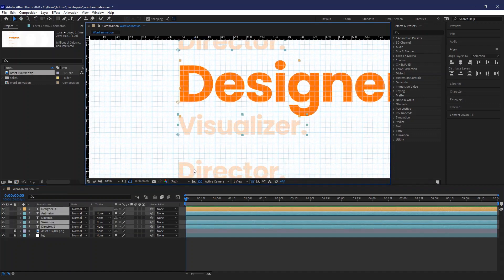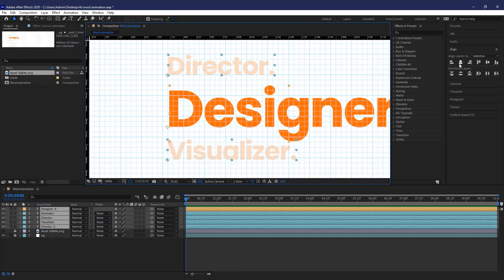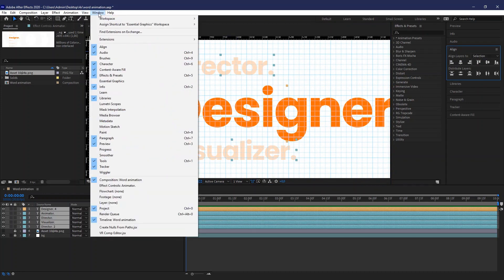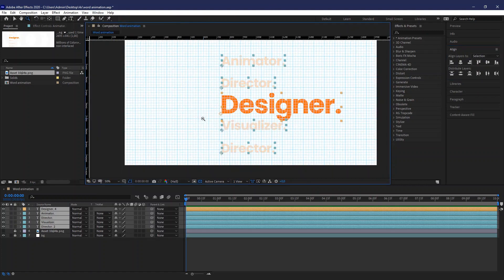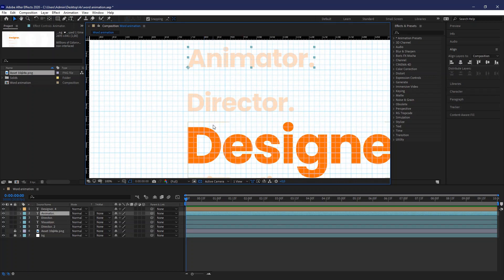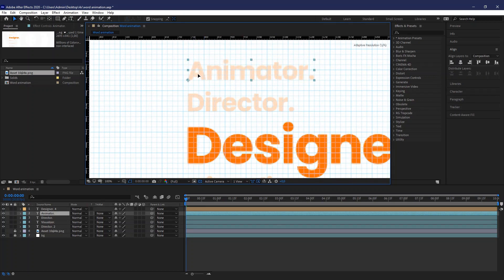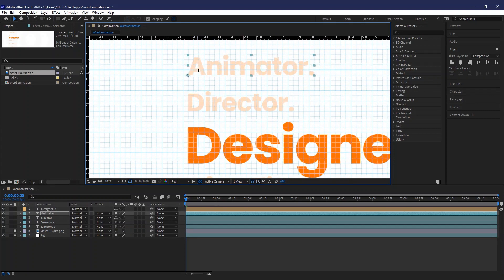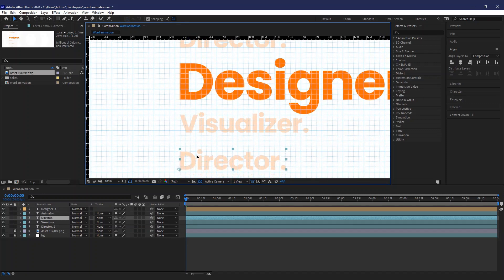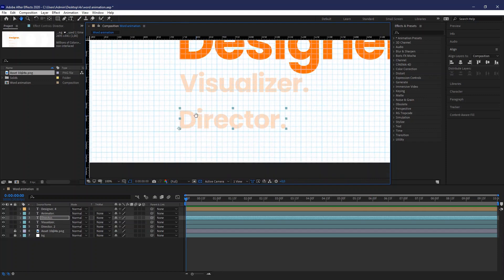I would usually use grids just to get the right accurate spot for placing elements.